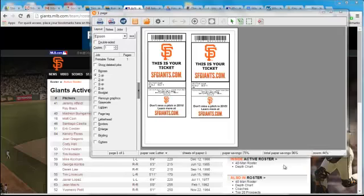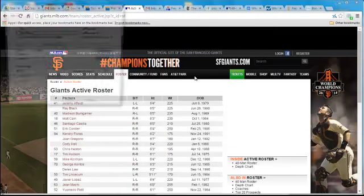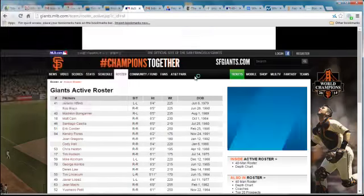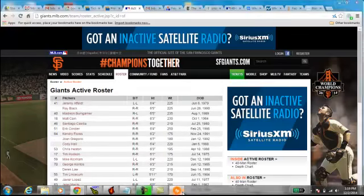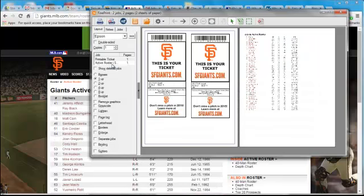To continue on, let's say I want to add the Giants' roster to my printout — we'll just find print. My print shows the roster right here.